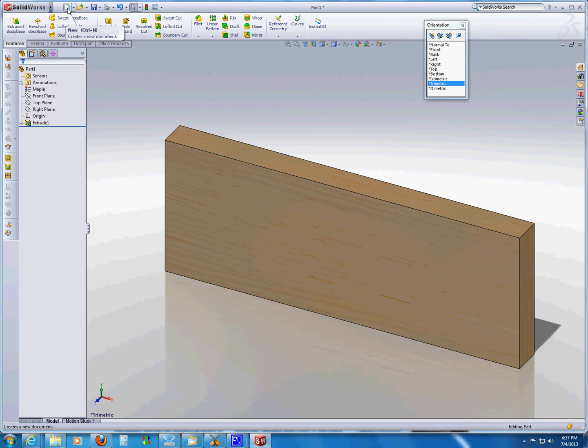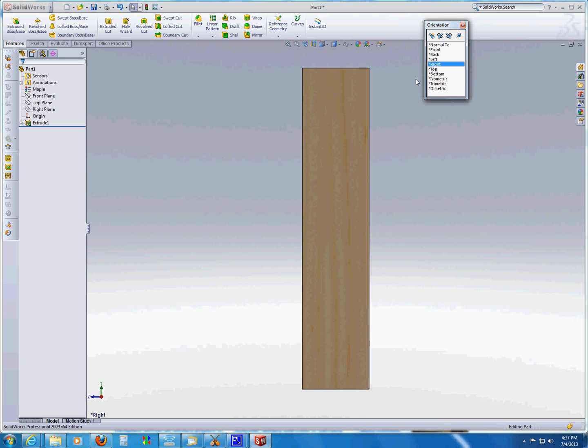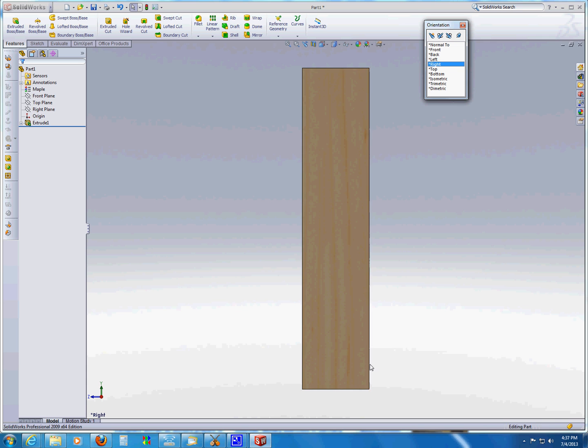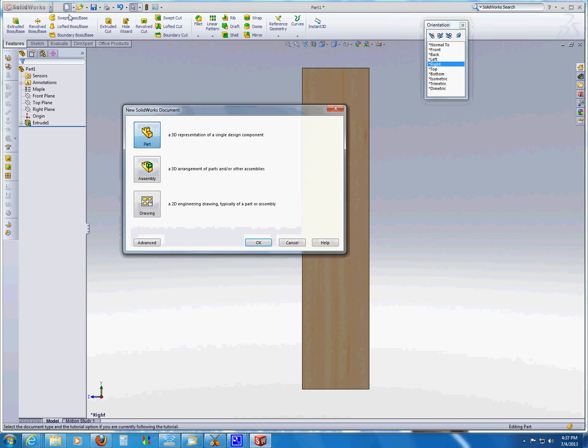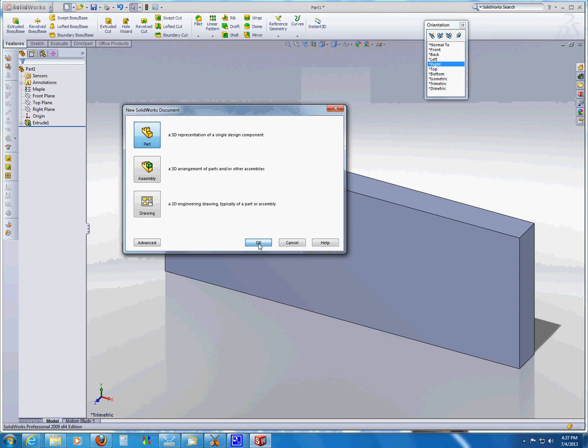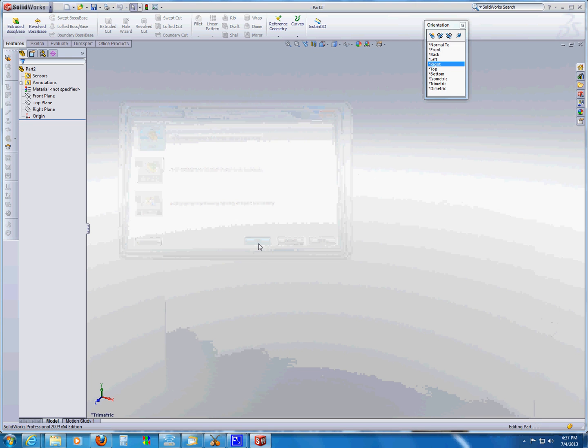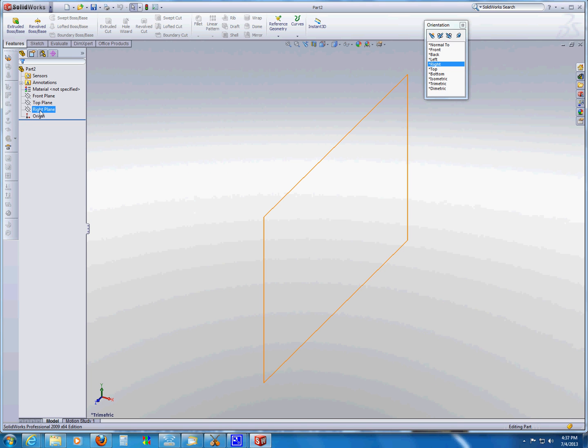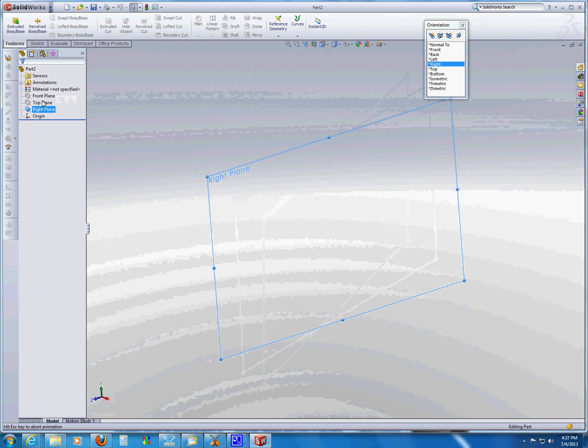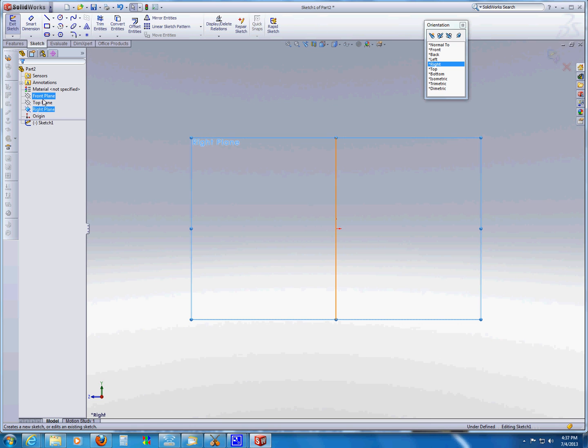Now suppose I was thinking, well, I need a groove for the base of the drawer. And I thought, well, let's show you an alternative way of doing it. This time, I'm going to go and create a sketch on the right plane.